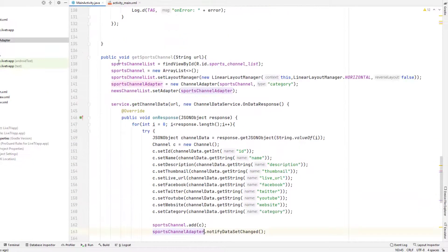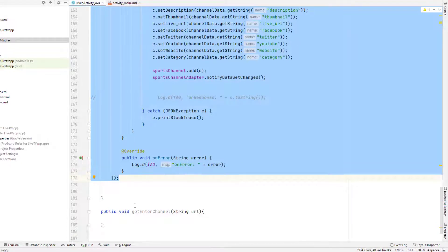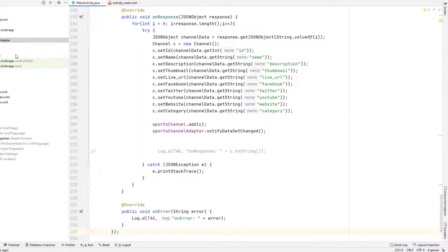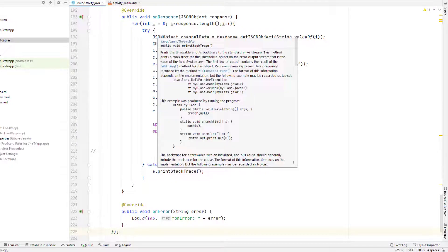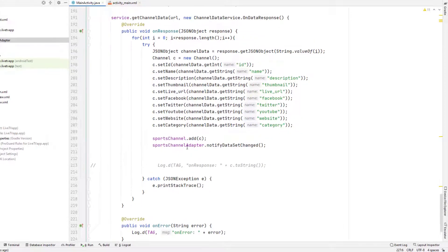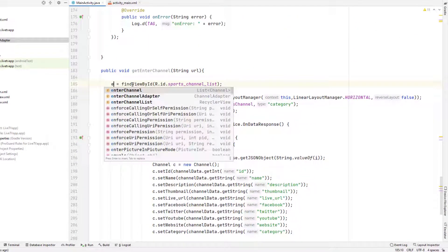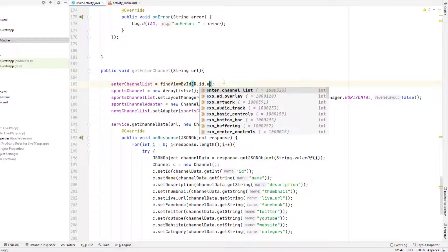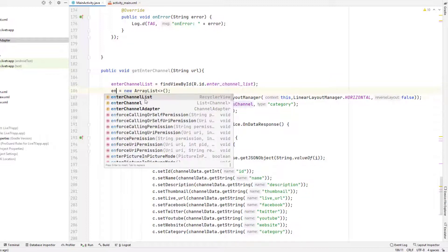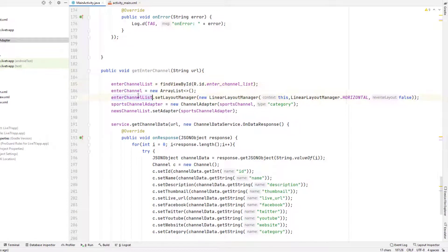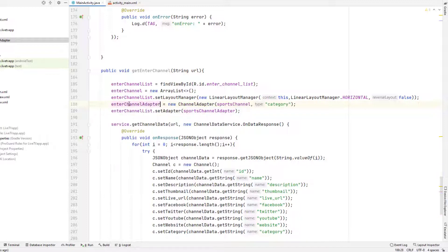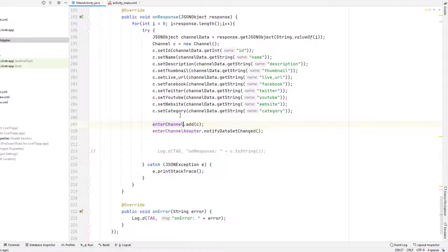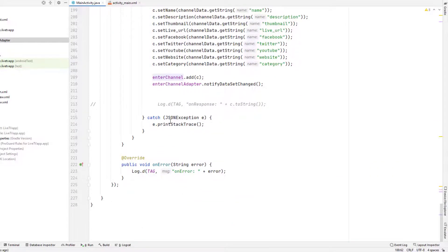And we need the similar thing here as well. So you can see lots of stuff are repeating here. So we can definitely make one more class here to improve all this. But as I said, I'm not going to do that. But if you want to do it by yourself, you are more than welcome to do so and also let me know in the comment when you do that. So here I will change enter channel list. We will change this to enter channel and we will replace this list and we will replace the adapter. And we will pass this list here instead of sports channel.